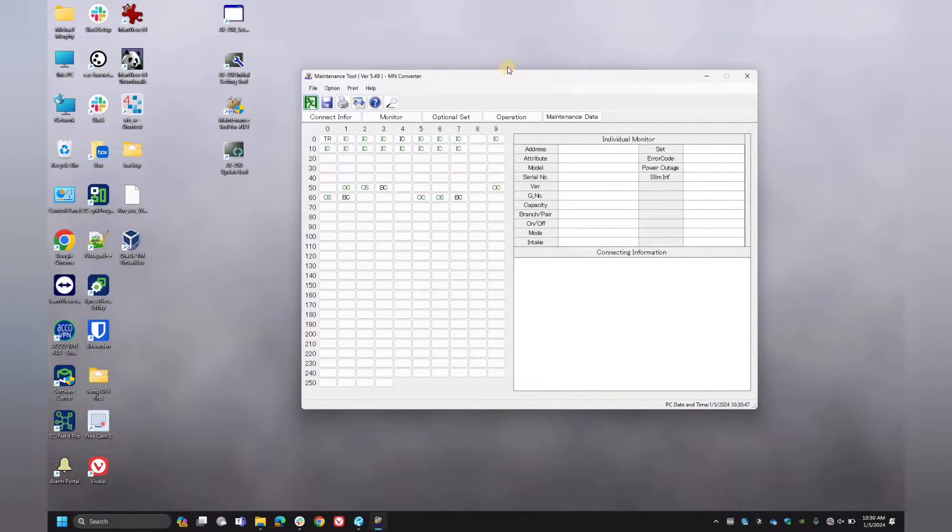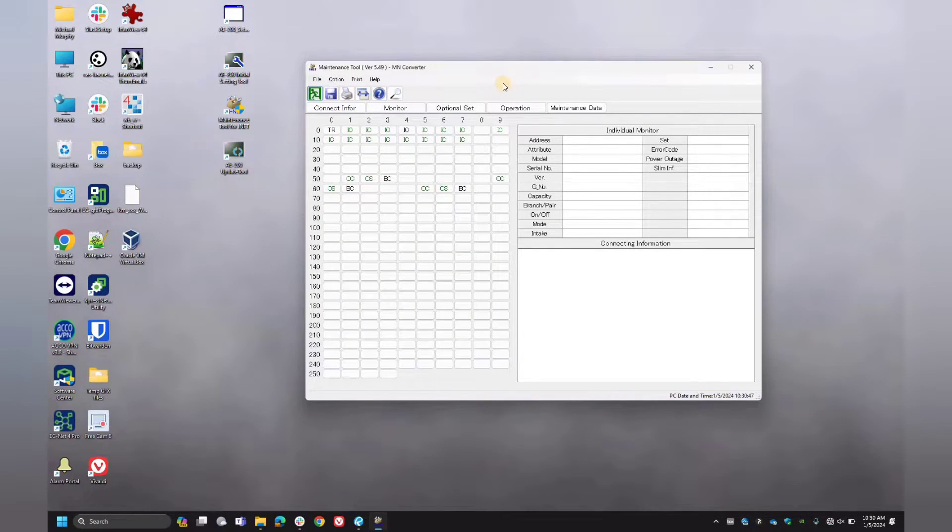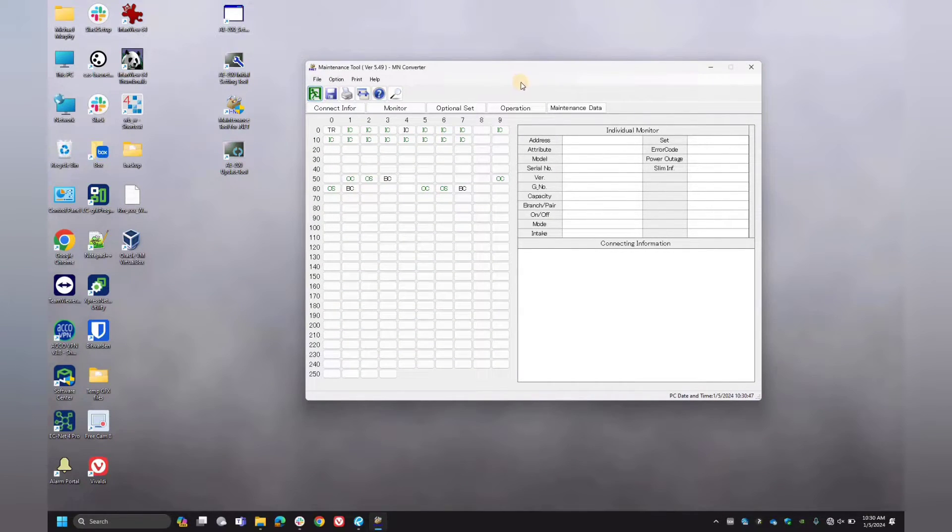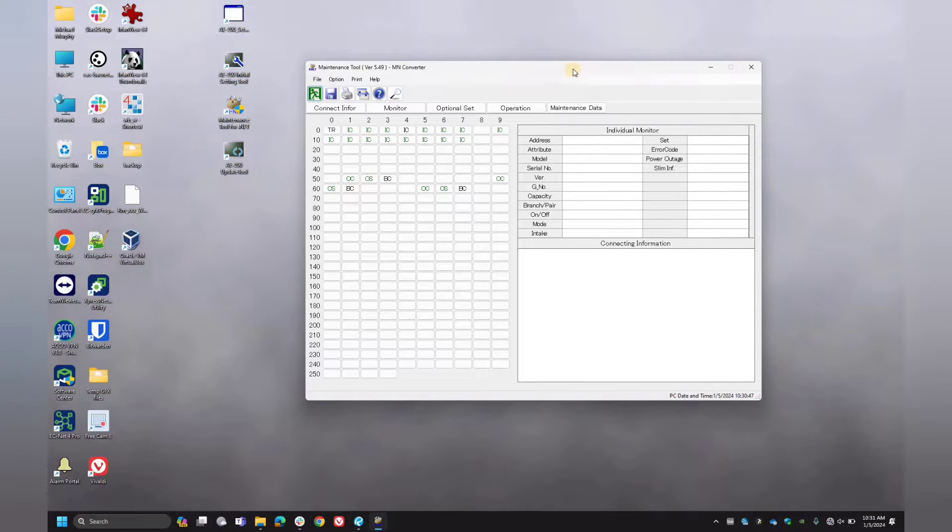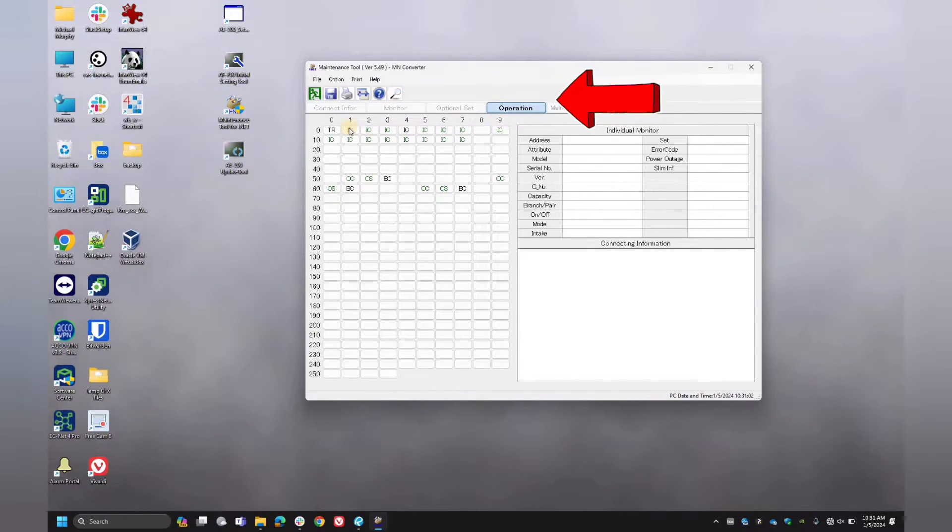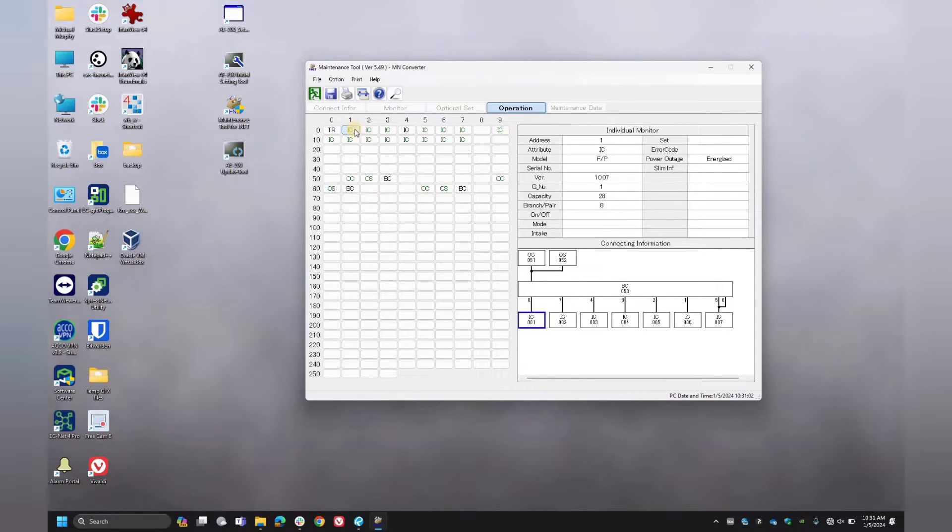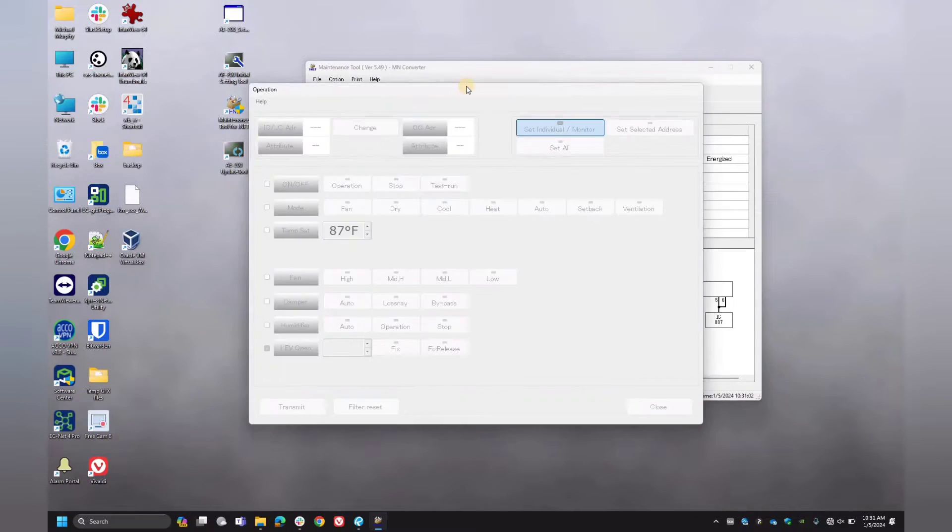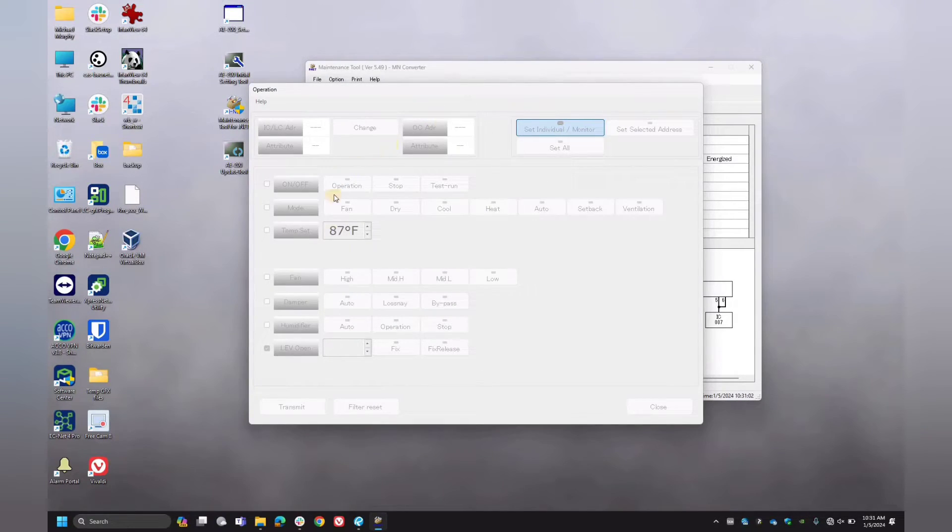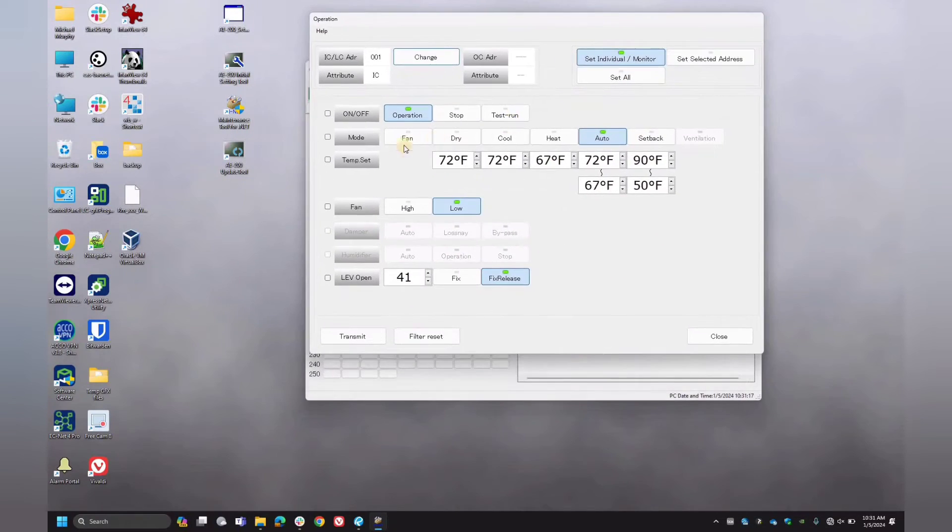Okay, so now one cool feature about this tool is you can view the current settings of each of these individual VRF units. And in order to do that, you first have to click the operation tab. It'll bring you now to the operation screen, which will allow you to select an individual unit to look at. You cannot multi-select units to look at the set points. You can only look at them one by one.